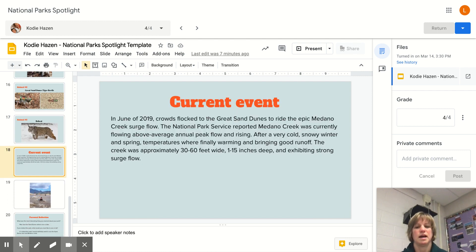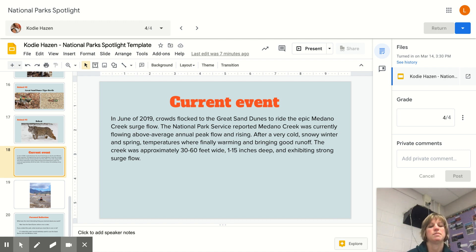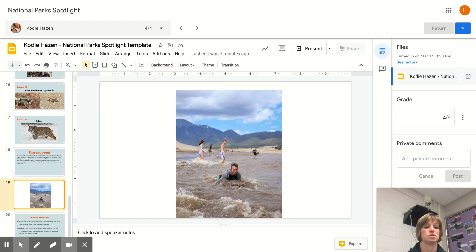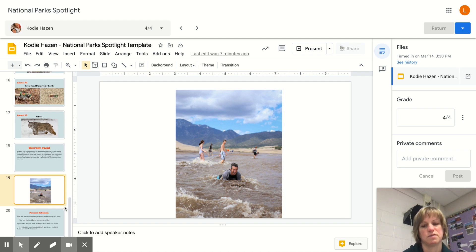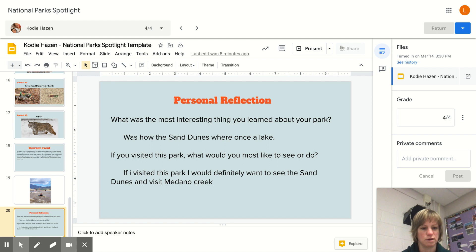The current event Cody picked: in June 2019, crowds flocked to Great Sand Dunes because Medano Creek had an epic surge flow. They reported above-average snowfall, and the meltwater made Medano Creek really wide — 30 to 60 feet wide and 1 to 15 inches deep. People were able to surf and body surf in it, because the flow wasn't just a still, lightly flowing creek; it was more like ocean waves. Cody's personal reflection was that the most interesting thing she learned was how the dunes were once a lake, and if she visited she would want to go to the dunes and the creek.